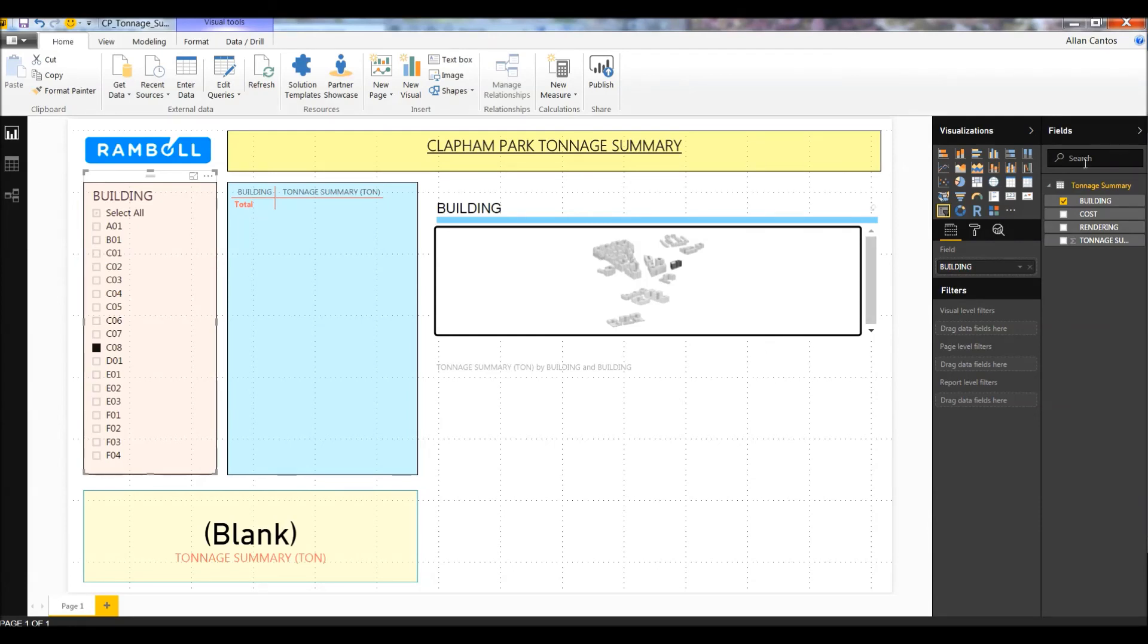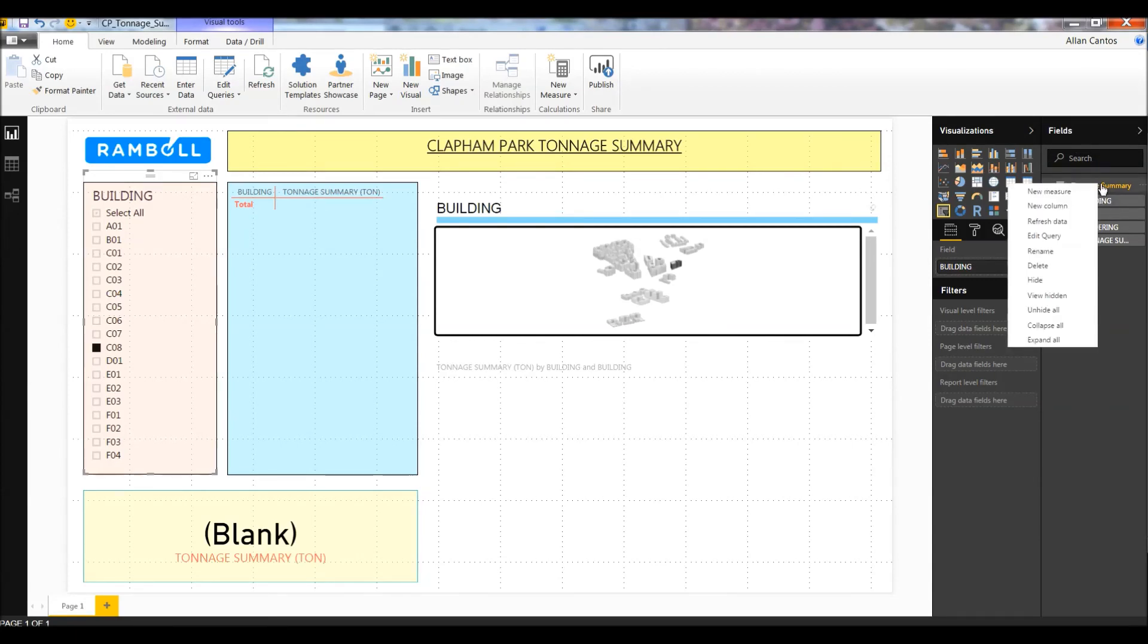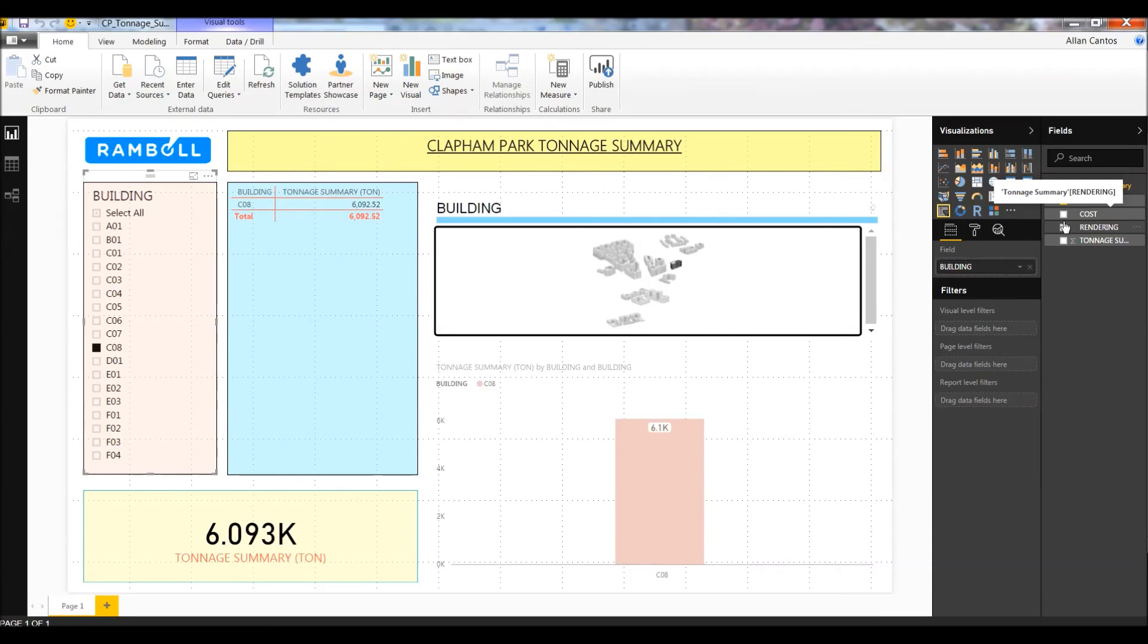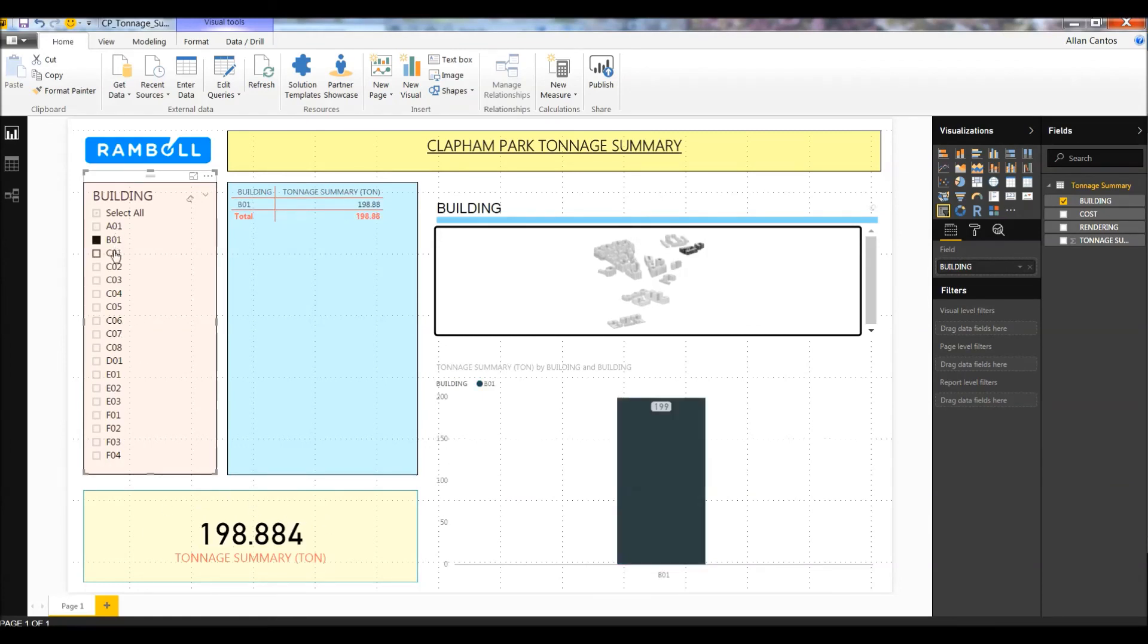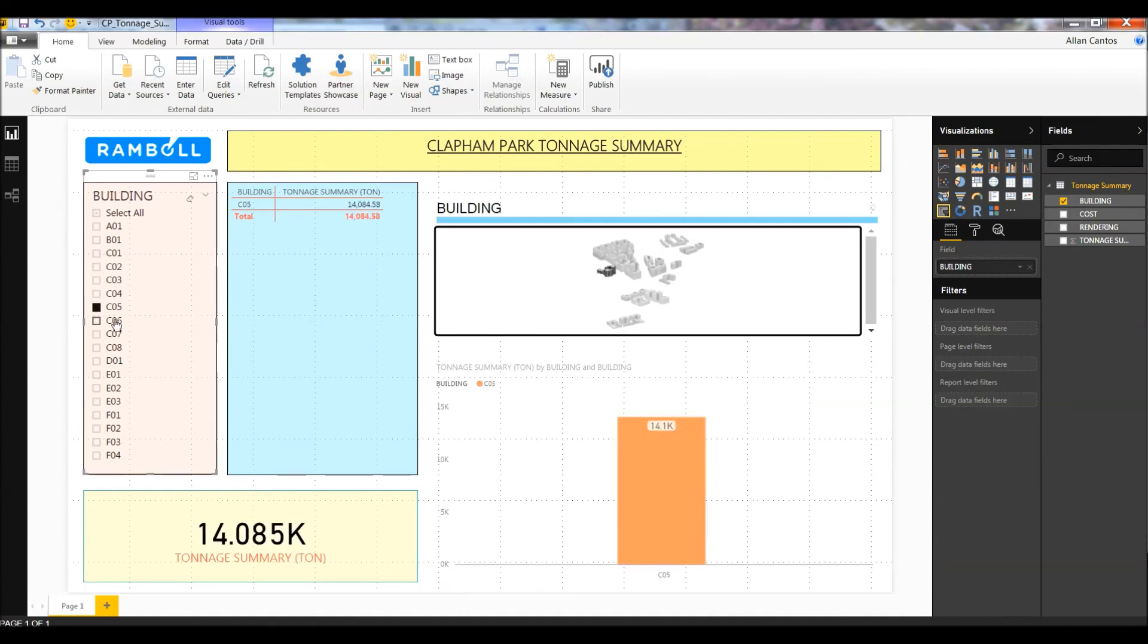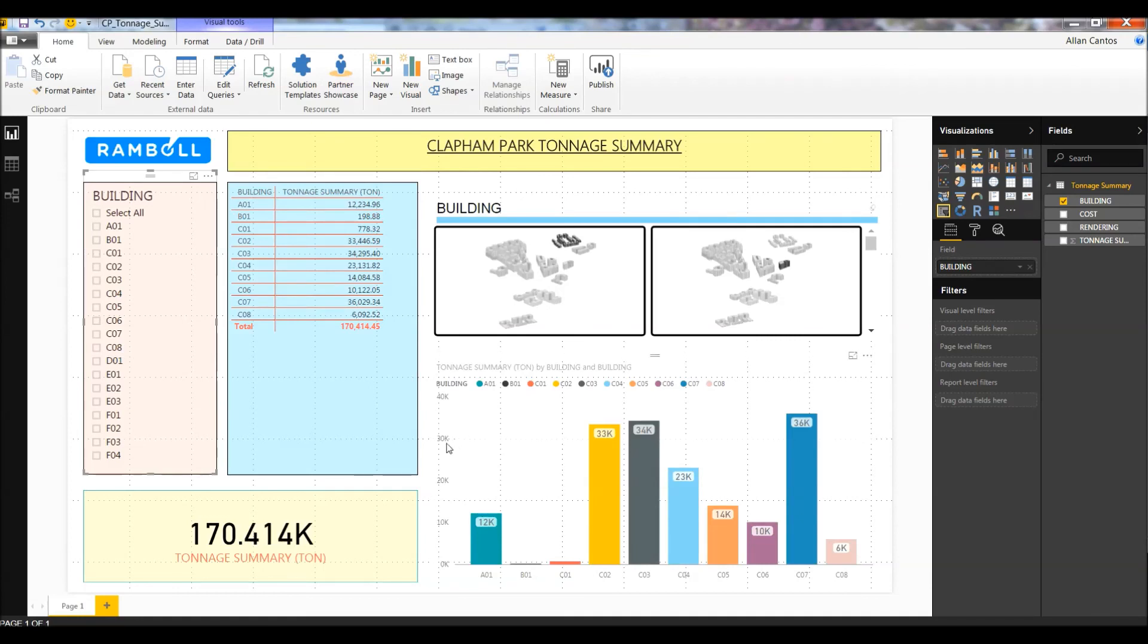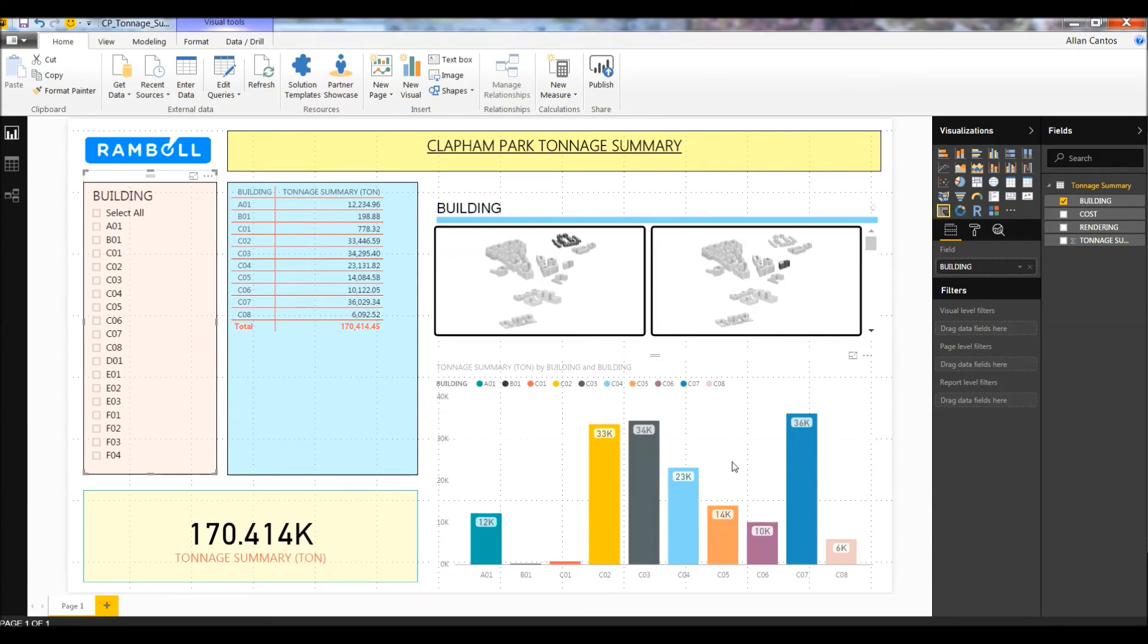So to refresh the Excel file, go to the fields on the right hand side, right click on the tonnage summary, and hit refresh data. Your dashboard should update and give you information for the C08 building. The table also updates and your bar chart gives you the C08 building information.